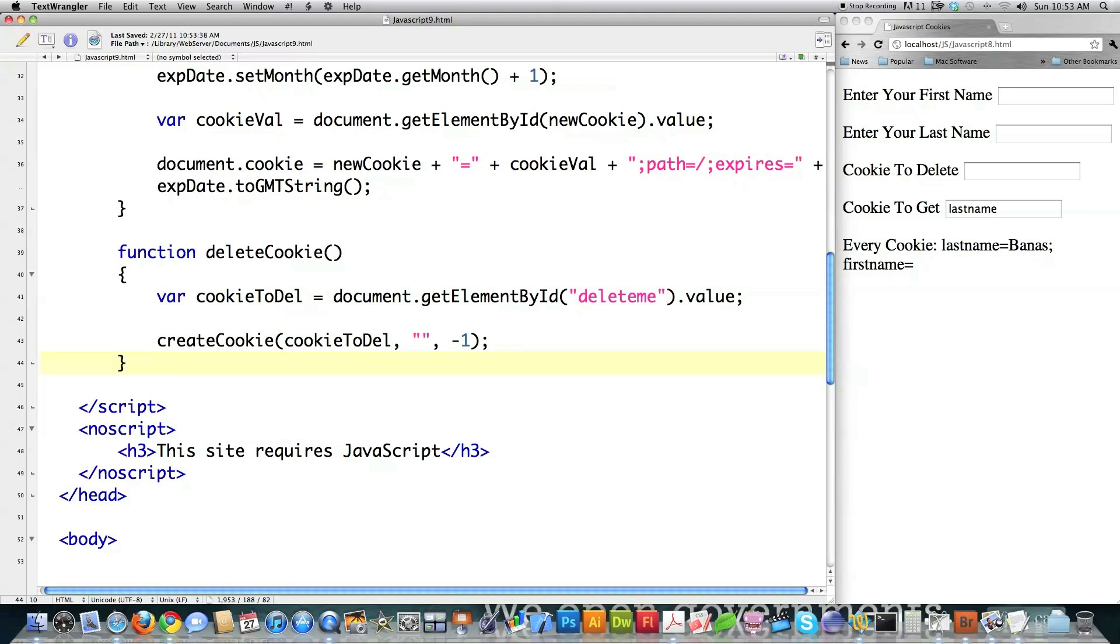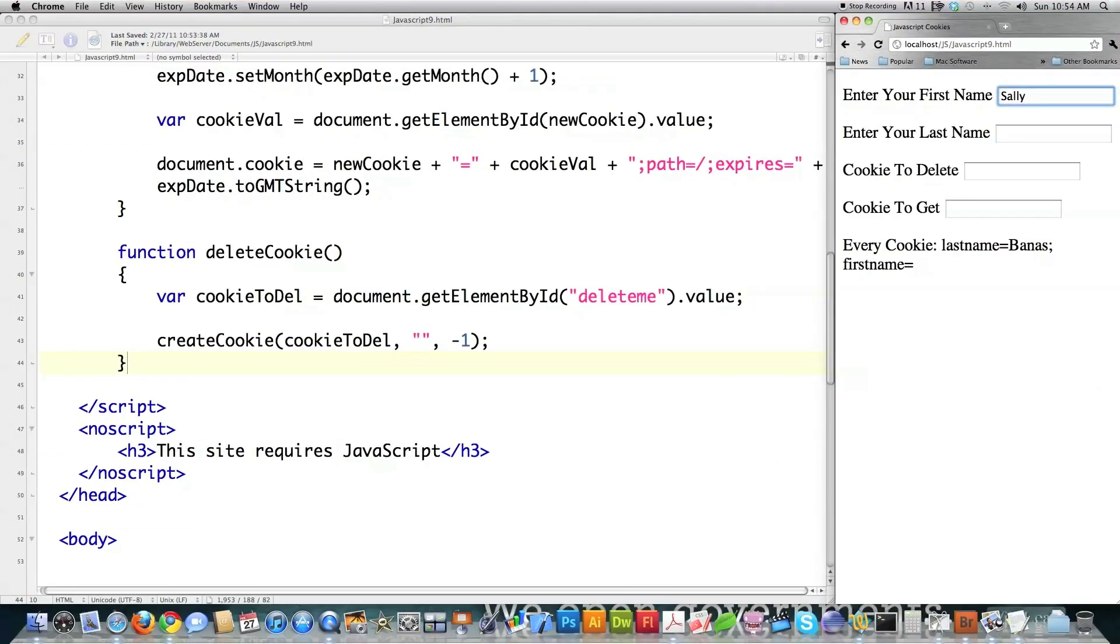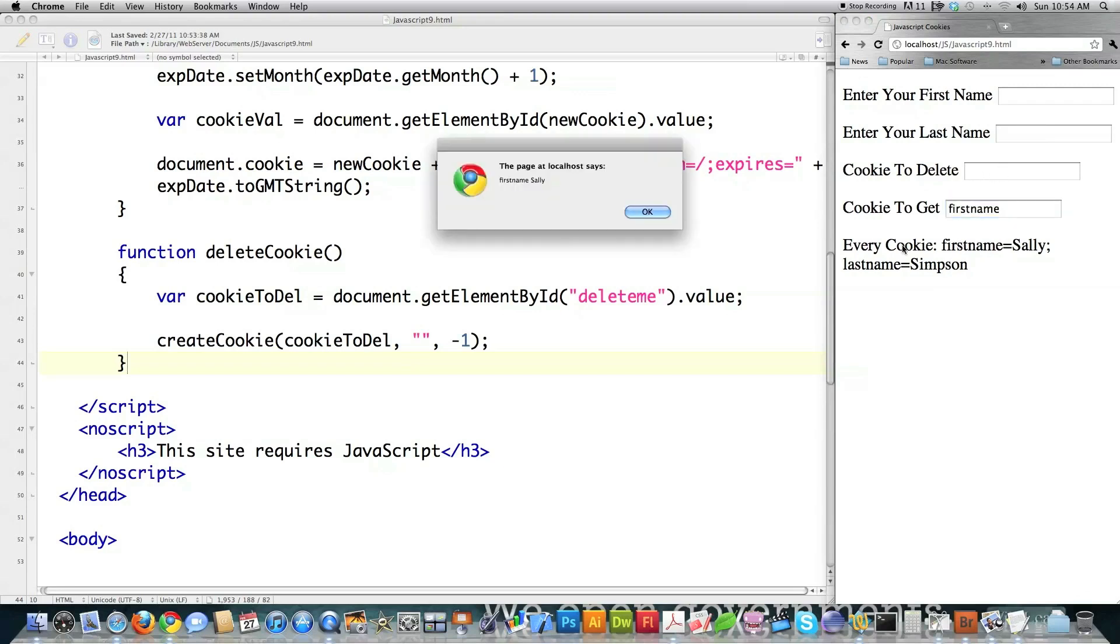Let's do it. That's how to create, delete, and get cookies. If I come in here and type in Sally, for example, and reload this, you can see that Sally now shows up there. Simpson, reload that. You can see that Simpson automatically shows up inside of there. And if I type in first name, you can see first name Sally pops up on the screen.